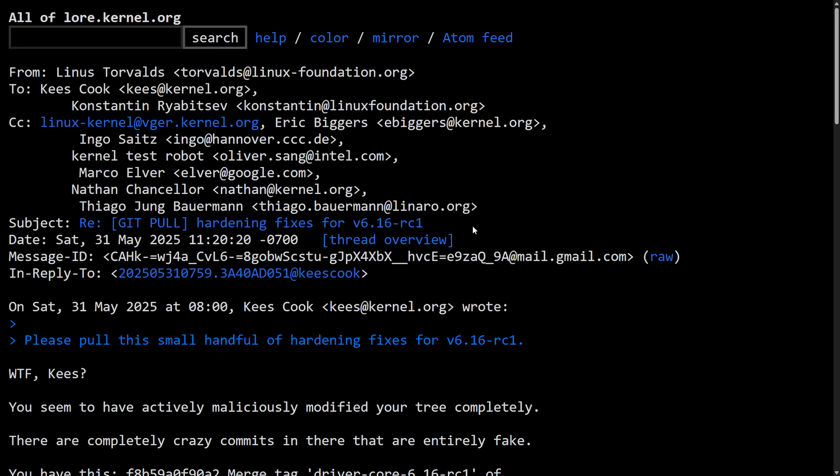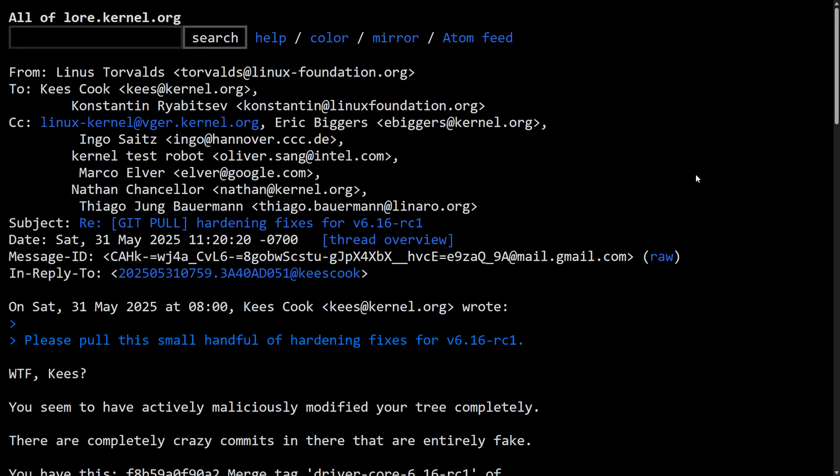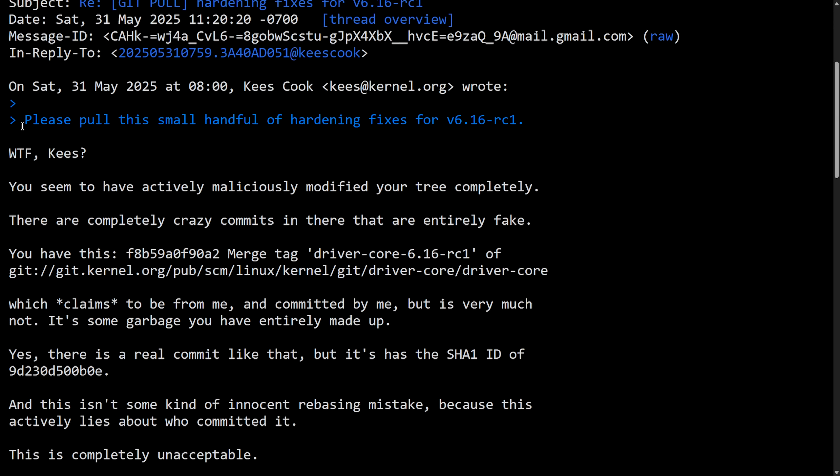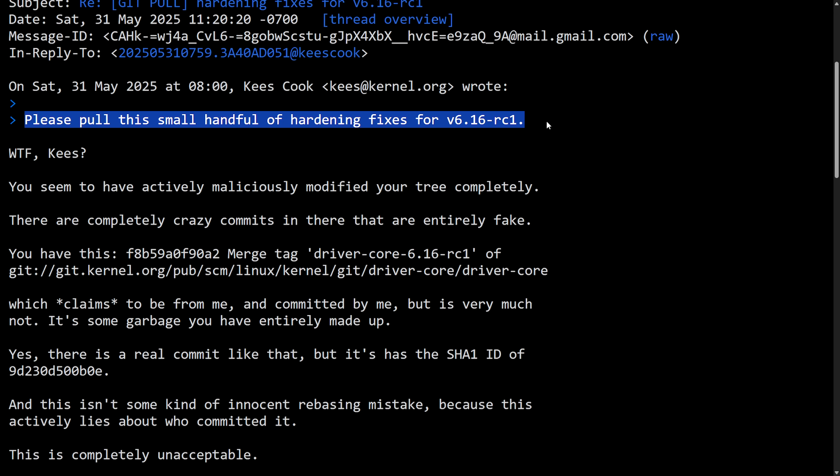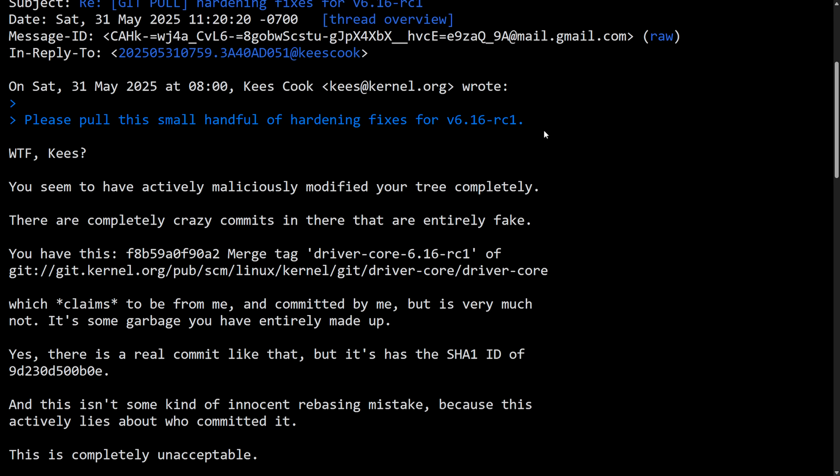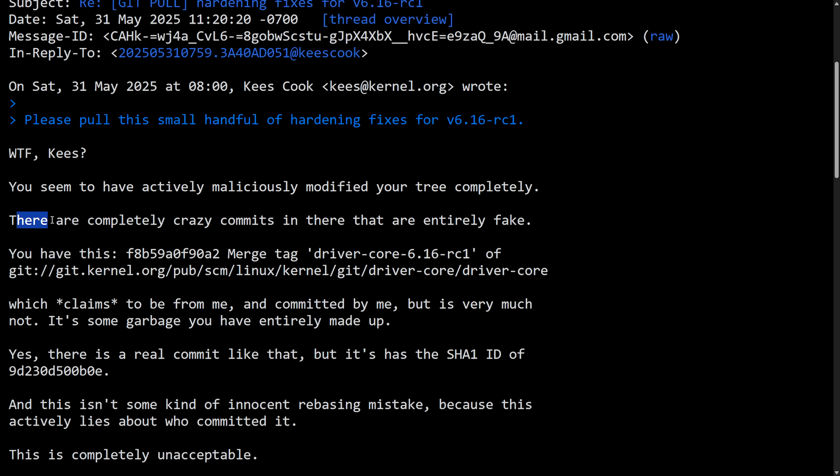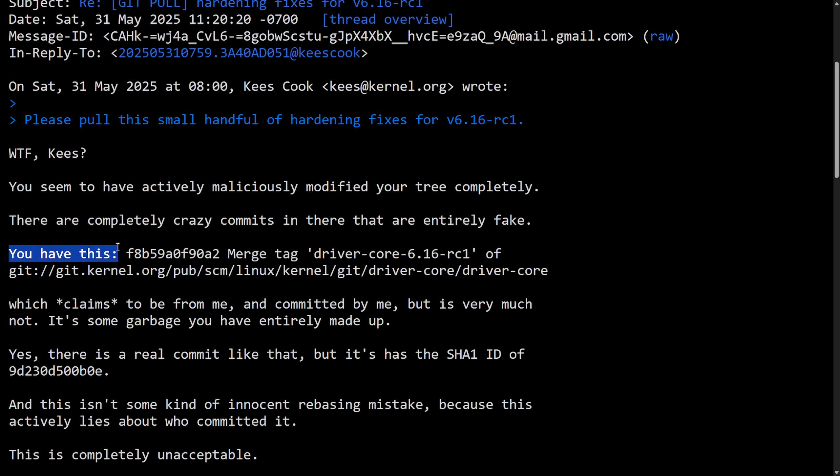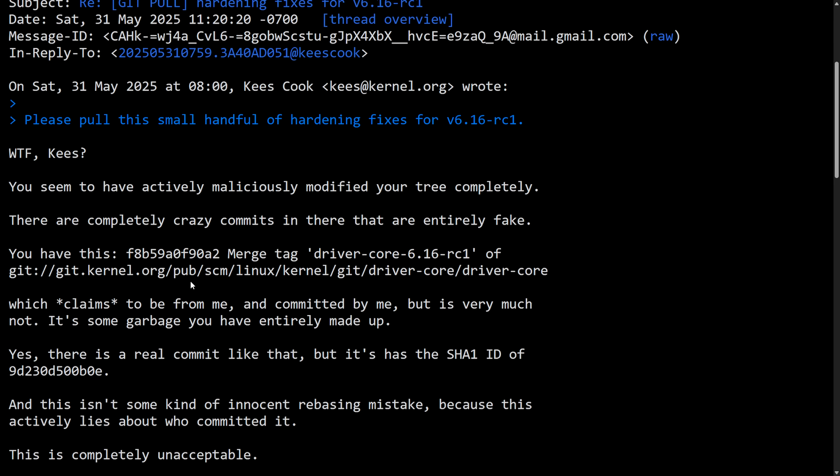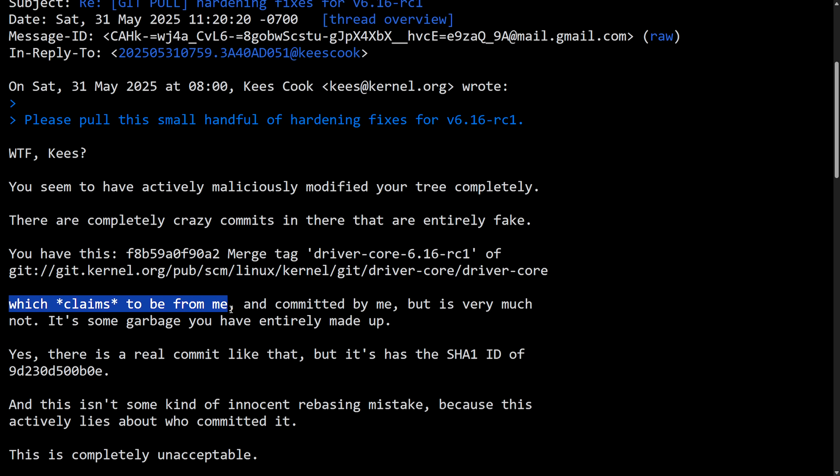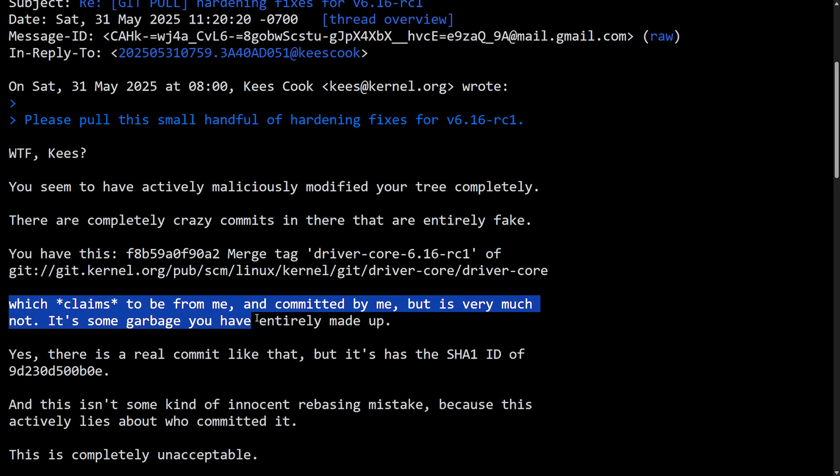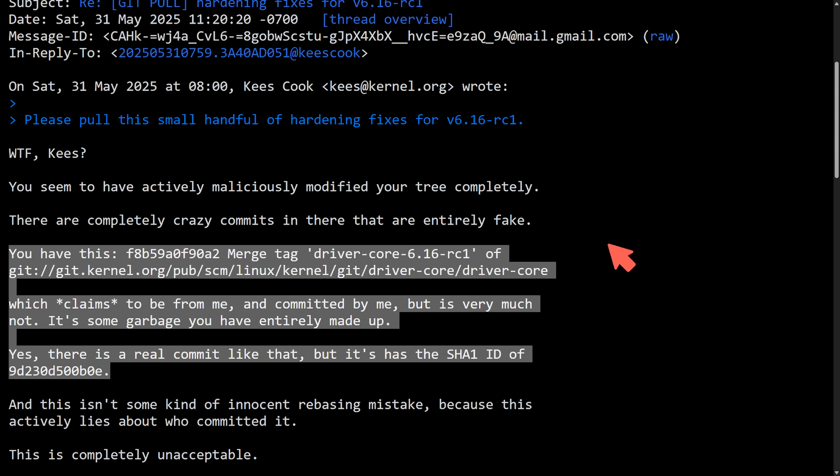There was a pull request for hardening fixes for version 6.16 RC1 of the Linux kernel made by Kees. This message is from Linus to Kees in response. WTF Kees, you seem to have actively maliciously modified your tree completely. There are completely crazy commits in there that are entirely fake. You have this SHA1 ID merge tag under driver core 6.16 RC1, which claims to be from me and committed by me, but is very much not. It's some garbage that you've entirely made up.